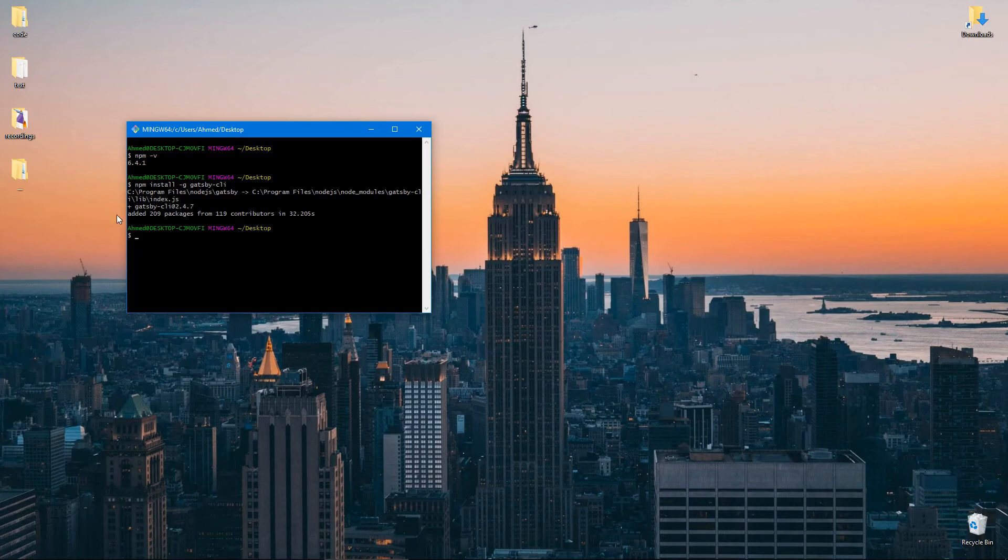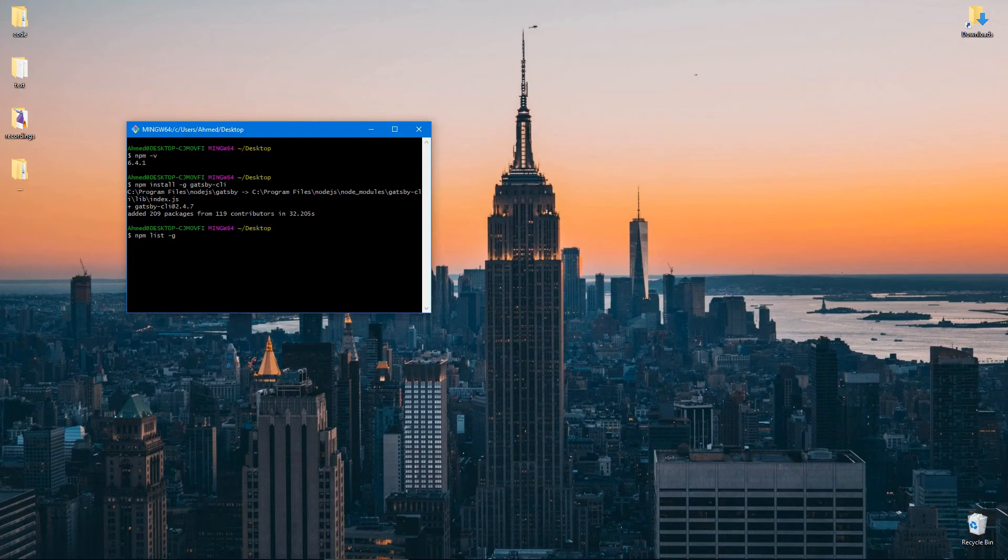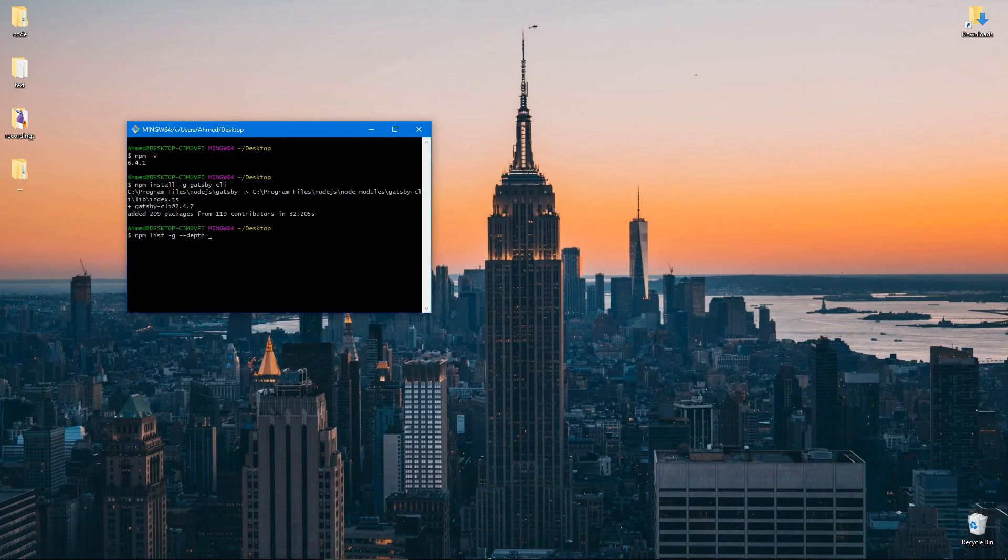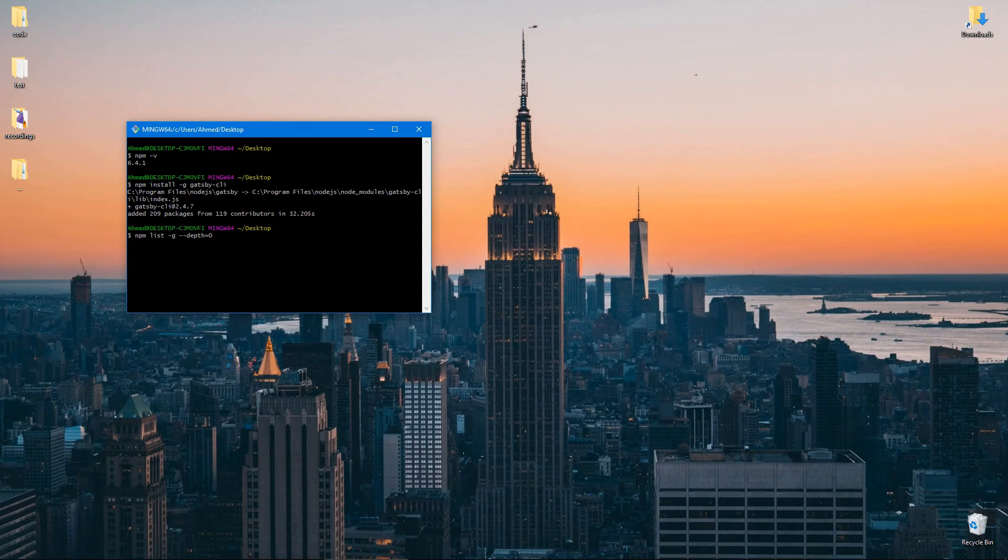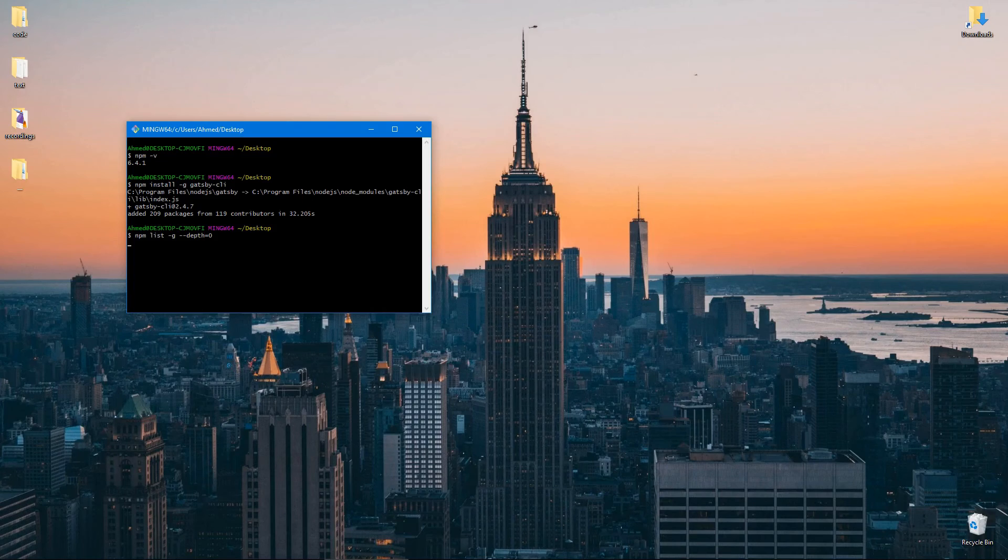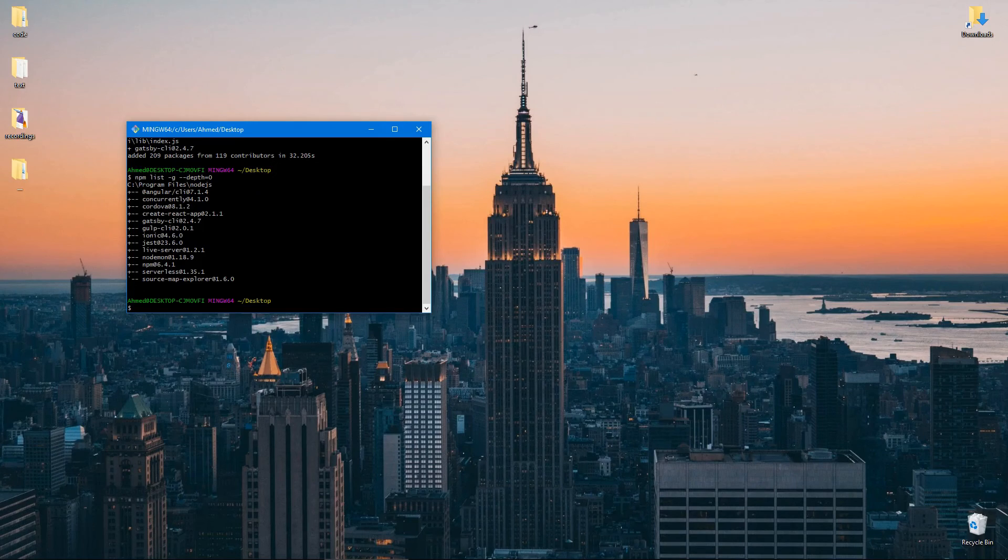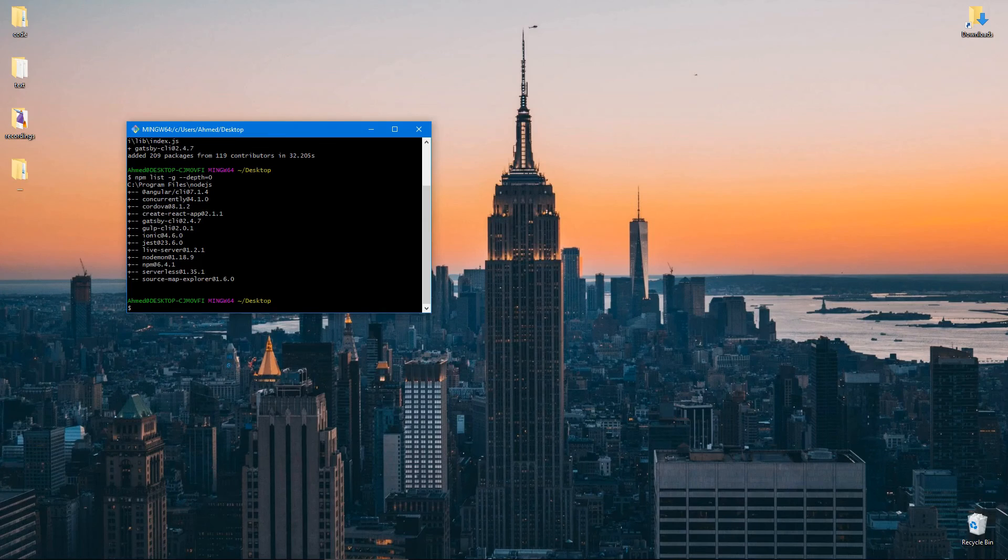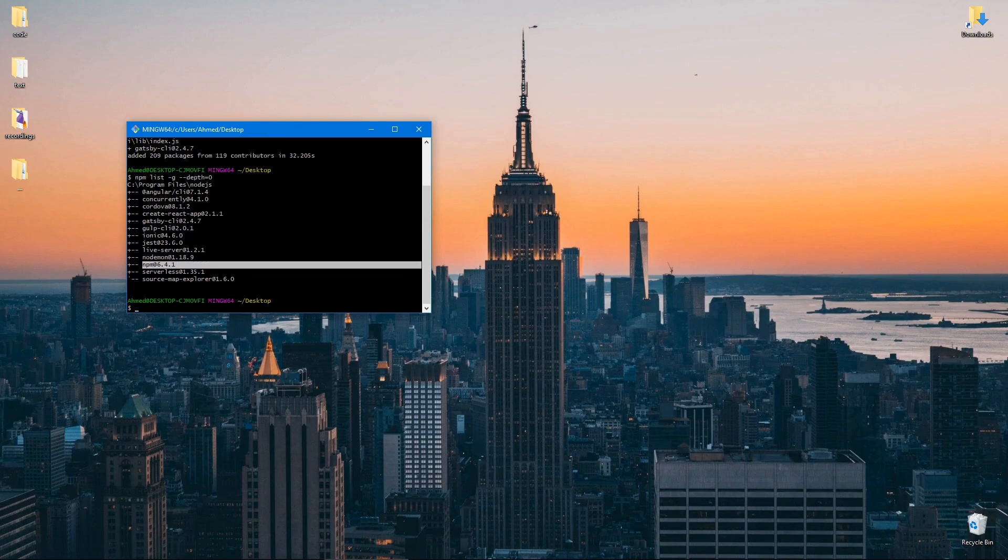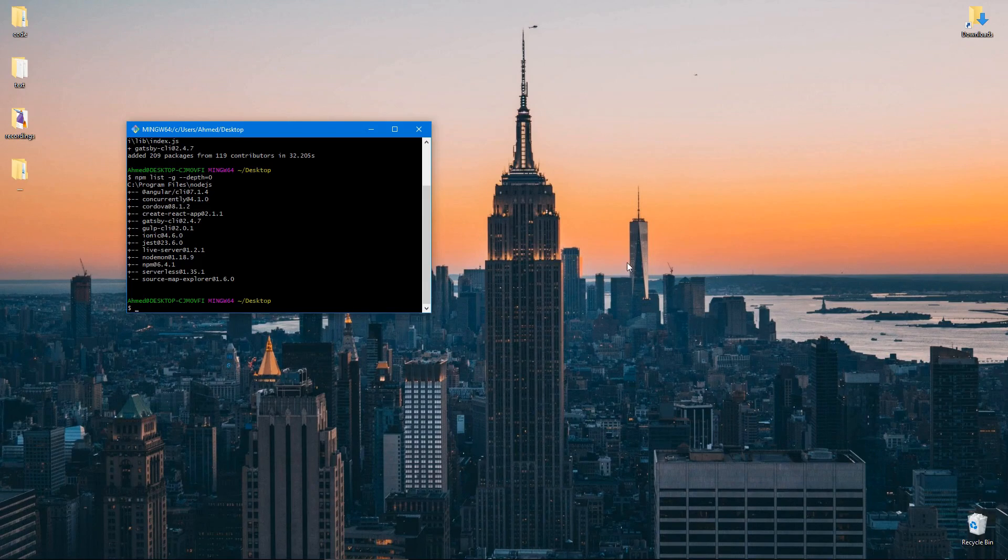It's done installing right now. If you want to double check, you can run npm list -g for global, and let's add --depth=0 so that we don't see the full tree of the dependencies, we just see the topmost layer, which is the name of the dependency. As you can see, we have now gatsby-cli installed. Ignore the other packages I have - you don't need any of these. You just need npm and gatsby-cli. So let's create our application, but let's do that in the next video because this video is getting too long.